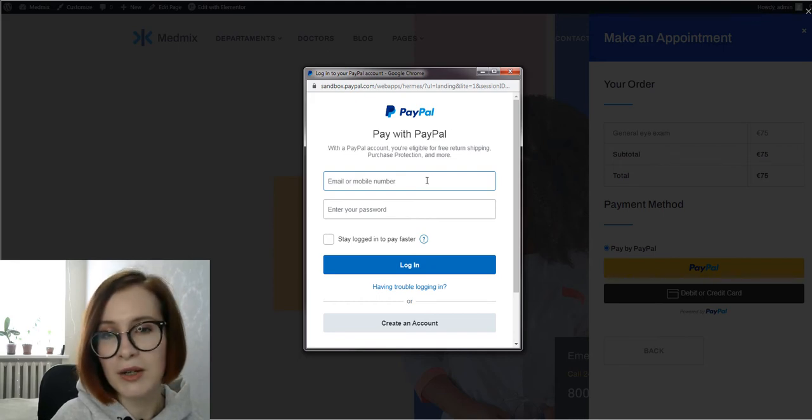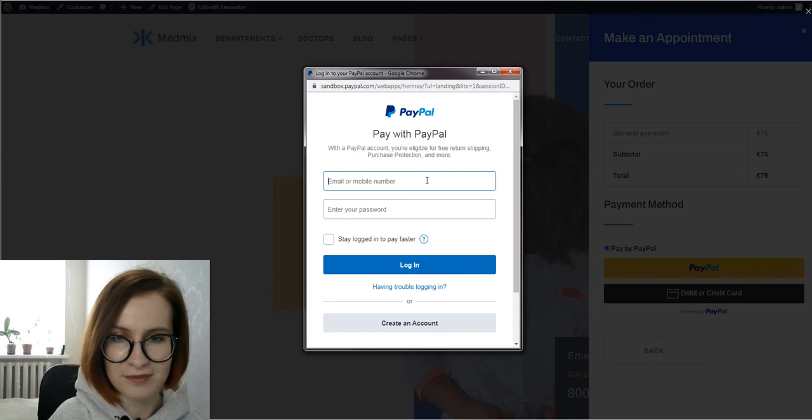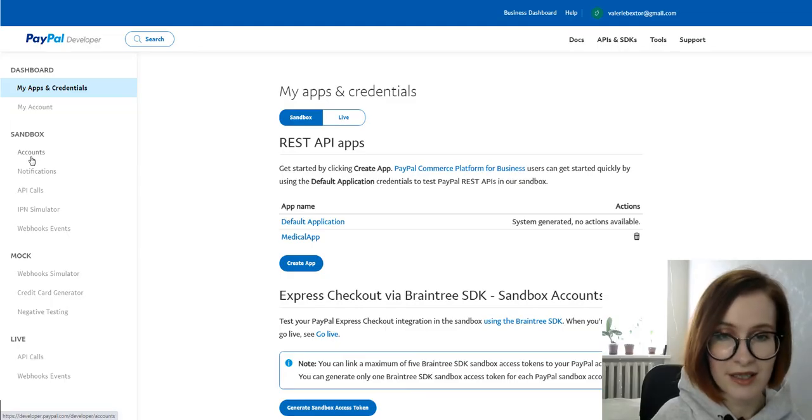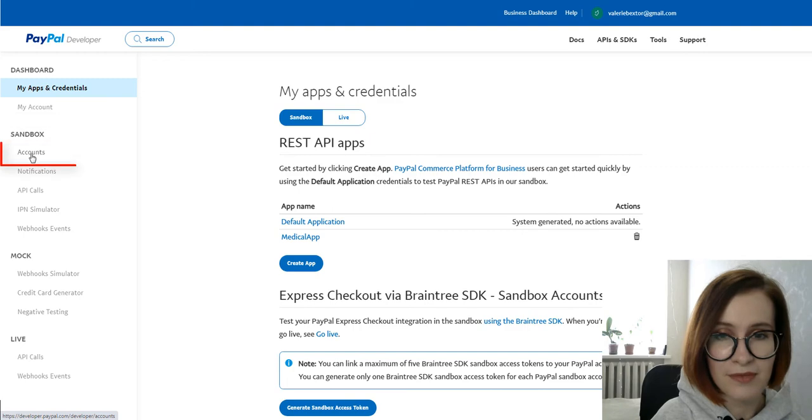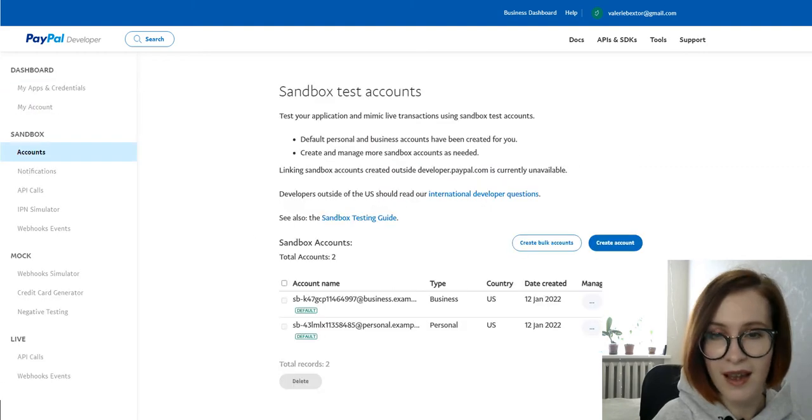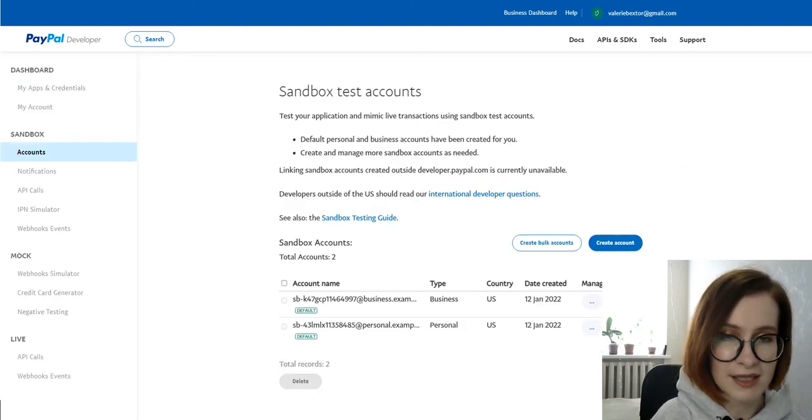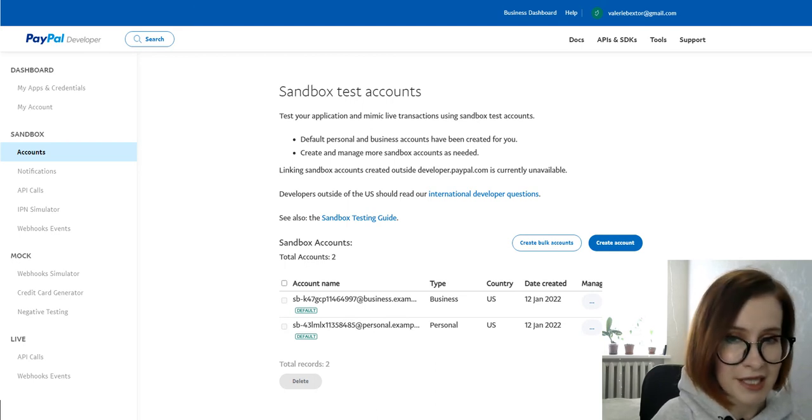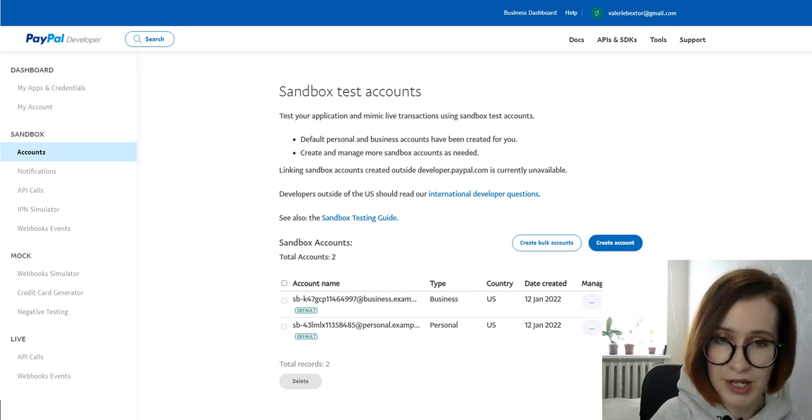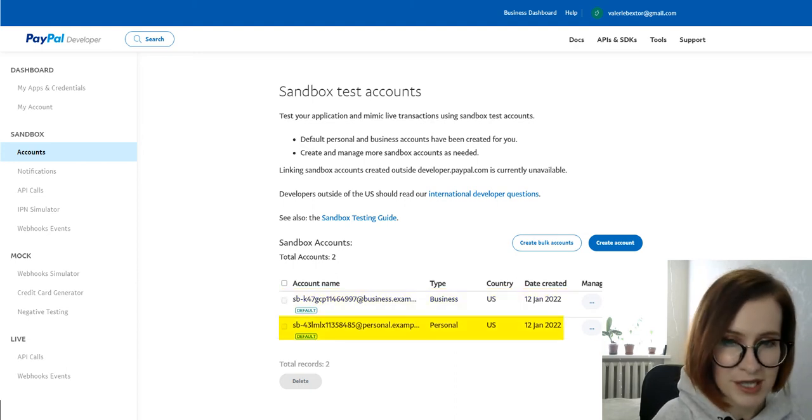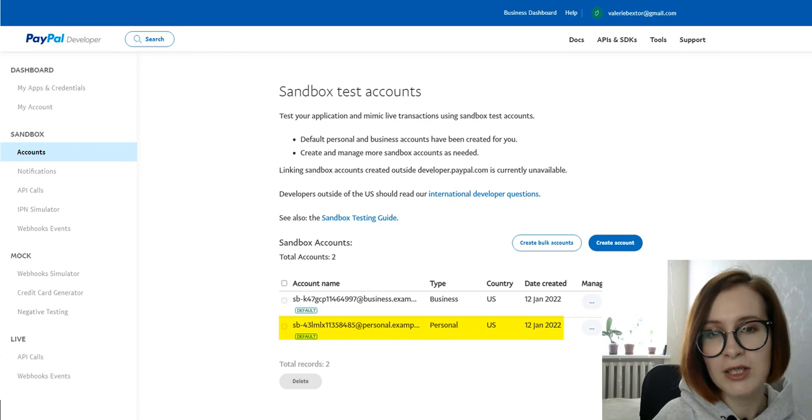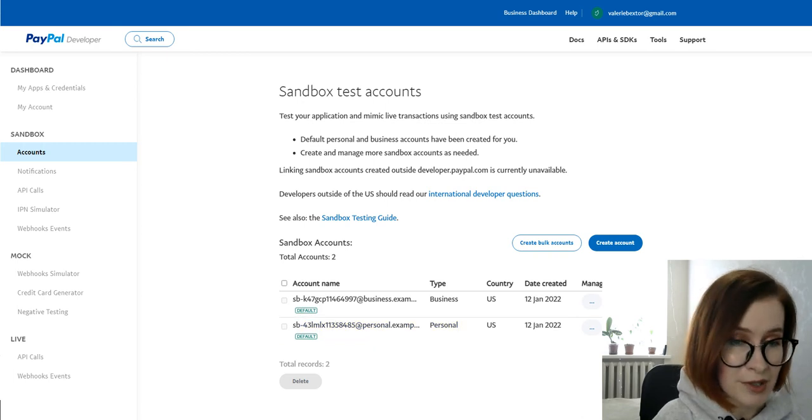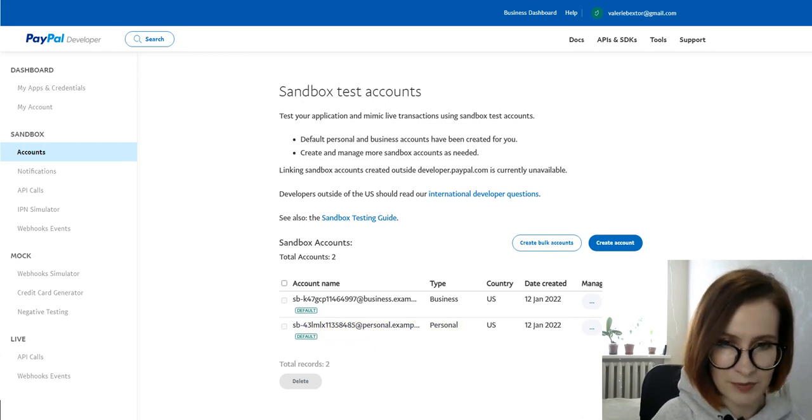Where are we going to find the credentials for this account? In the left-hand navigation, look under the sandbox section and click Accounts. There you'll find all the necessary details. PayPal will have already created two test accounts for you: one for a business account and one for a personal account. To book an appointment, we use a personal test account.